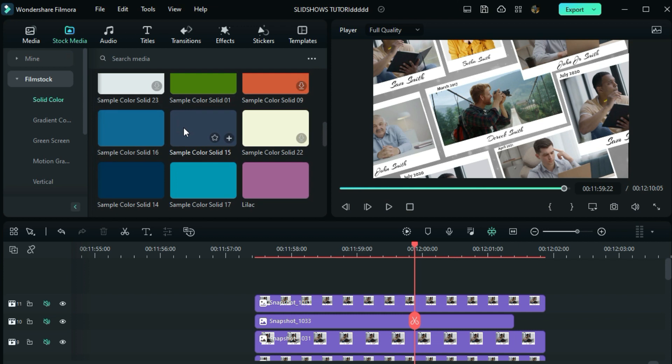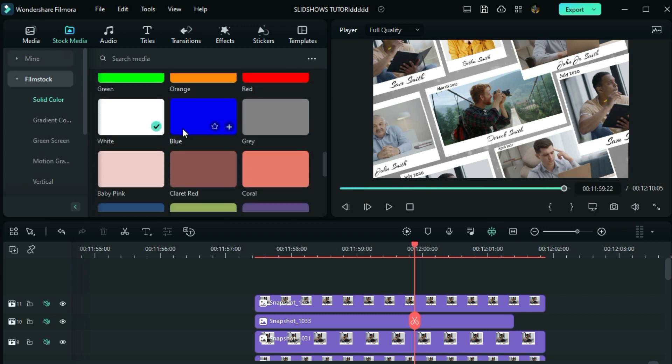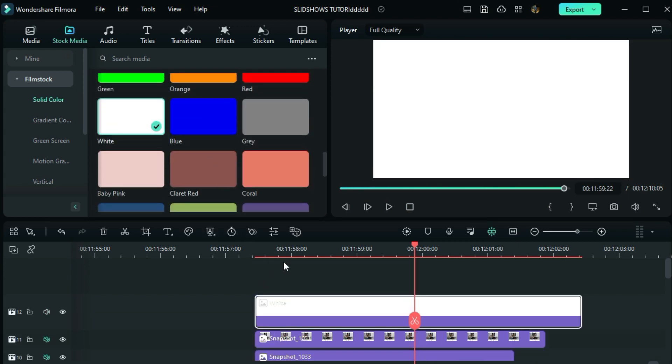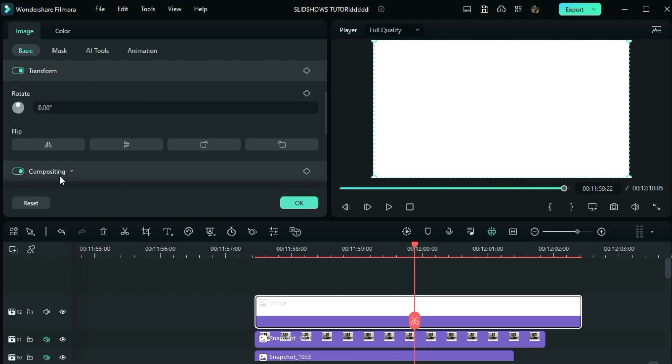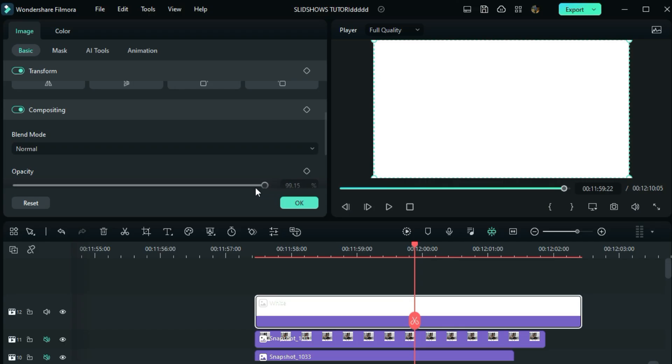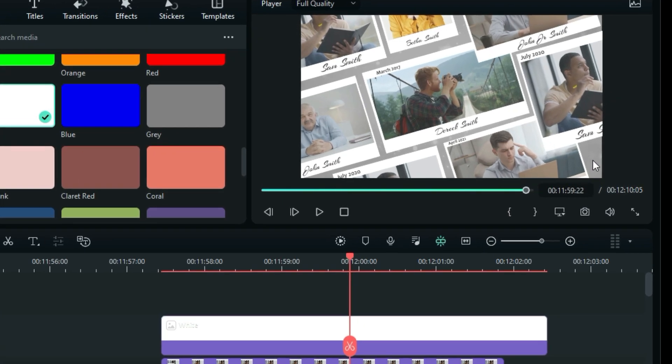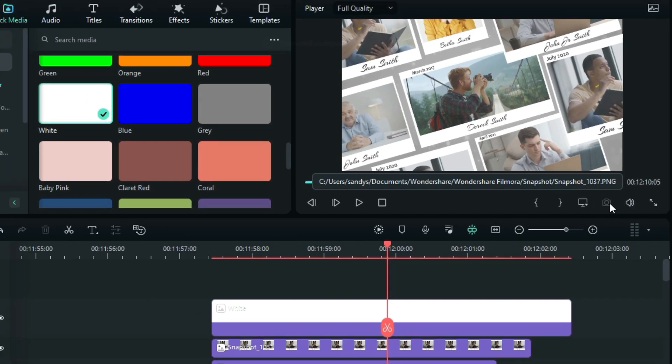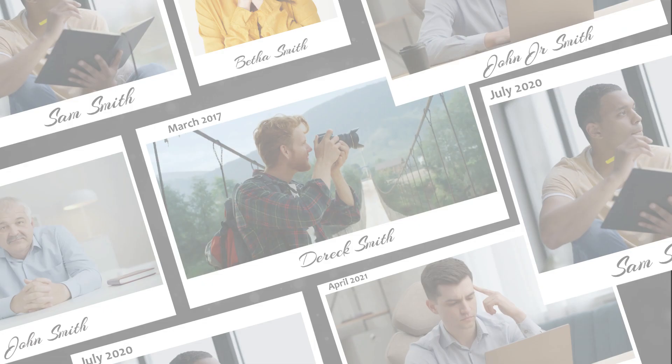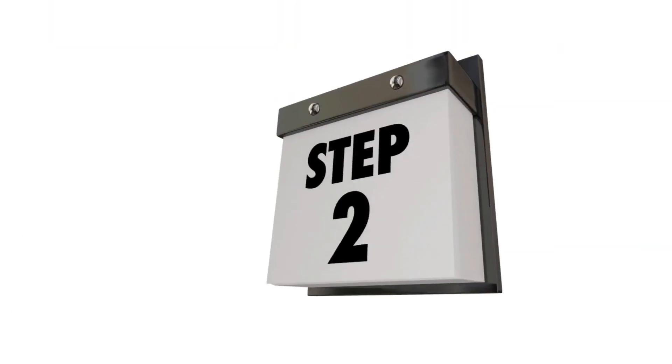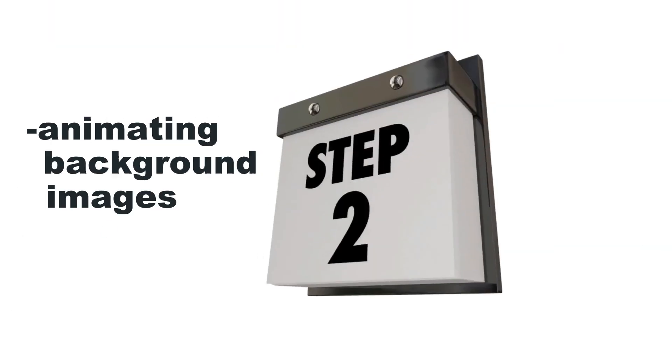Now drag the white image on the top track. Double click and reduce this image to 15. Now you can take a screenshot of this. Then you can animate this one image the way I will show you in step 3. So this is just the end of step 2, and we have animated the background images and added the effect.